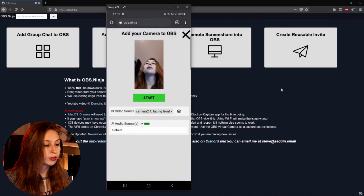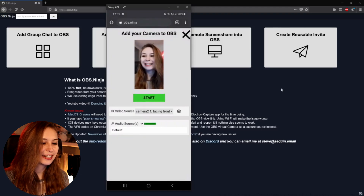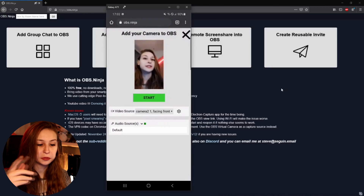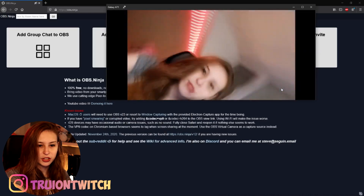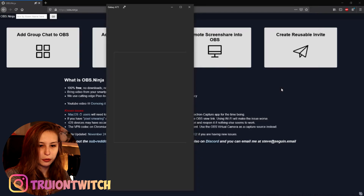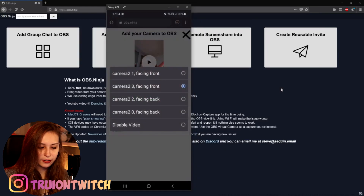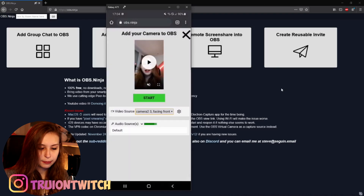Right now we can see me from a weird angle, but we're flipping it. We can actually use our phone both ways — you can click here to switch and use the back camera instead of the front camera if you'd like, but I like to use the front one.